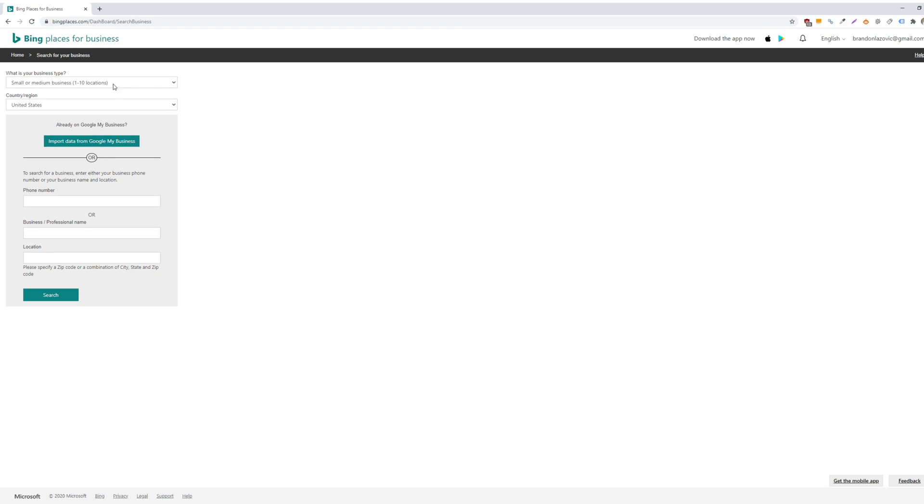And then Bing Places will ask you what your business type is. So I'll be showing you how to go through small or medium business size, so 1 to 10 locations. But if you manage a chain business of more than 10 locations, then you would choose this option.